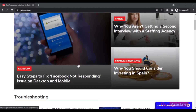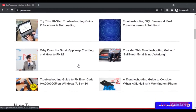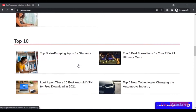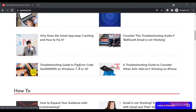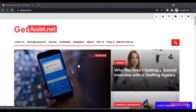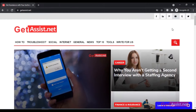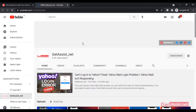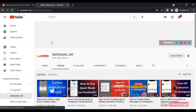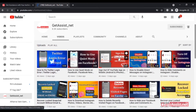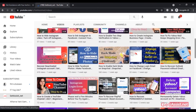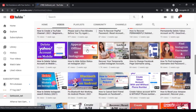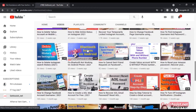Hey everyone, welcome back to my YouTube channel get assist.net, where I talk about email services, social media troubleshooting, and the latest trends. In this video I'm going to show you how you can recover your Discord account password. If you're not able to use your Discord account due to entering an incorrect password, I'm going to show you how to reset that in a few simple steps. Let's get started.